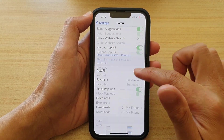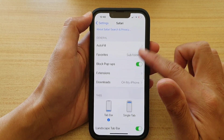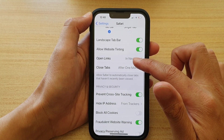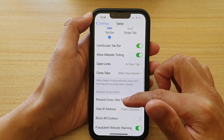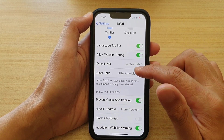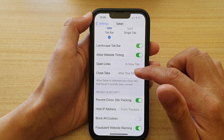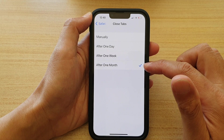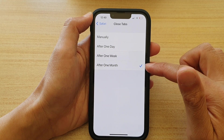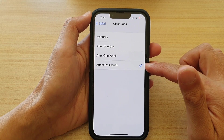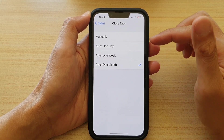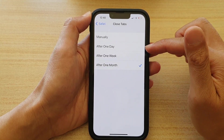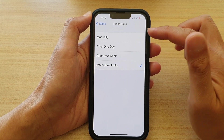Next, go down and tap on Close Tabs. By default it is set to after one month, but you could change that to after one week, after one day, or manually.